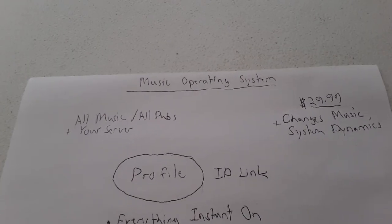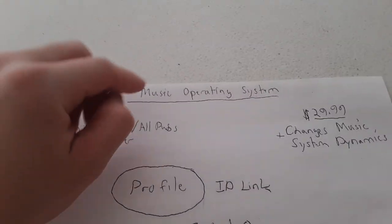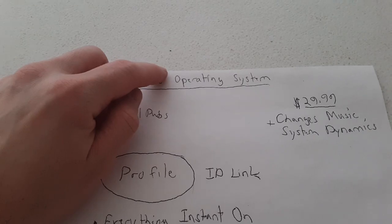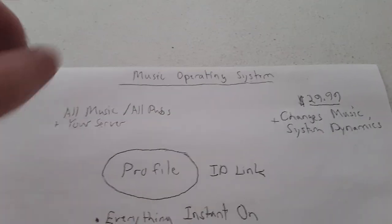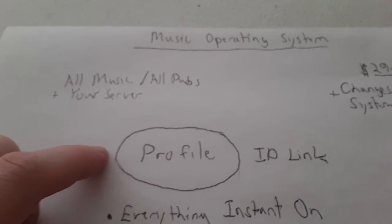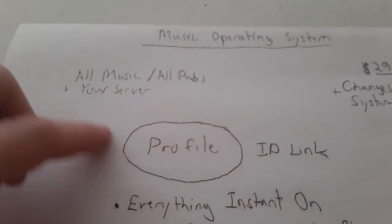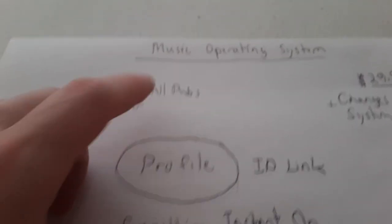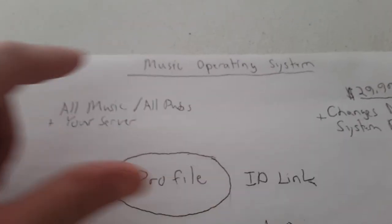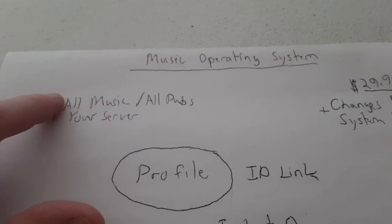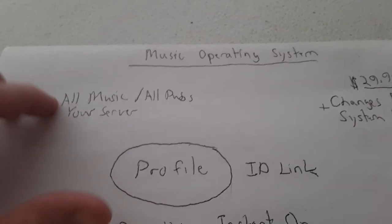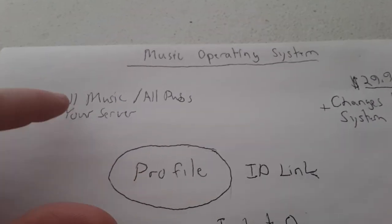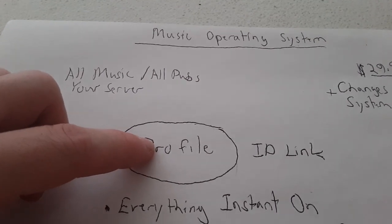So this is music as a cellular service, a music operating system. What is it? It's your profile. The profile is like your master gateway or operating system to your full music catalog, which is going to exist in the clouds and will be delivered to this profile.